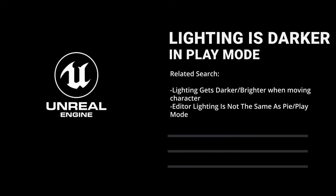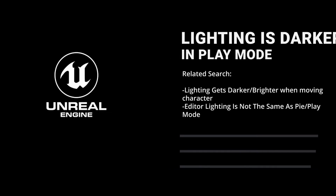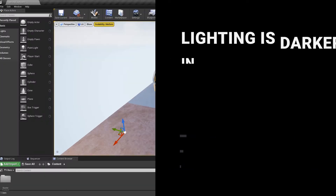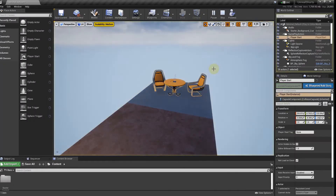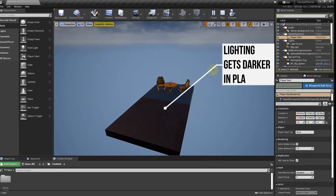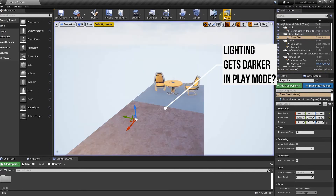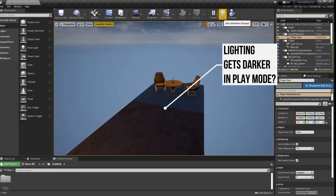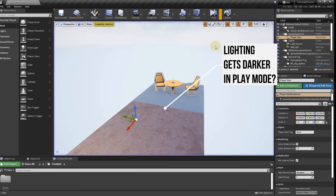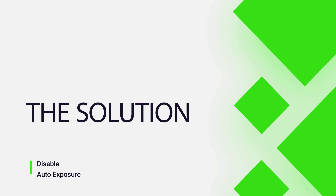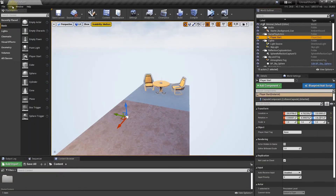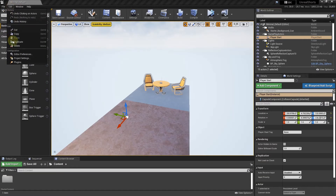Does your lighting get dark in play mode? Here's the solution. First, disable auto exposure.